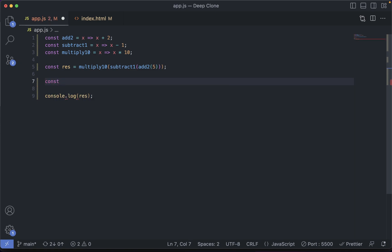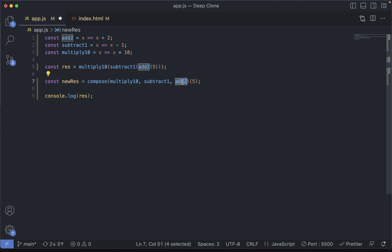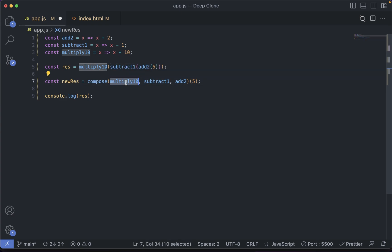Let's see what it will look like. We'll write const newResult and create this compose function soon. It will take a number of functions in a similar order — at last multiply by 10, then subtract1, then add2 — and it will return a function to which we provide the initial value 5. It will execute from right to left: first add2 will be called, then subtract1, then multiply by 10. The value 5 will be provided to add2, output from add2 to subtract1, output from subtract1 to multiply10, and the final result stored in newRes.